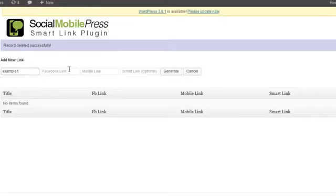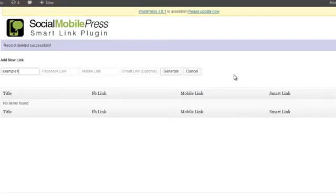Now for the Facebook link, you could use any type of Facebook application you want — this will be for the mobile device, this will be for mobile, and of course this is the Smart Link that you create as long as it's not already in use. The reason why we created this was for companies who already have a Facebook application they like but want to switch to a Social Mobile Press application while still wanting a mobile solution.